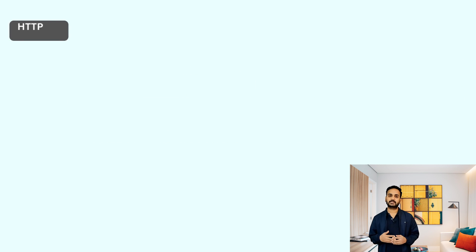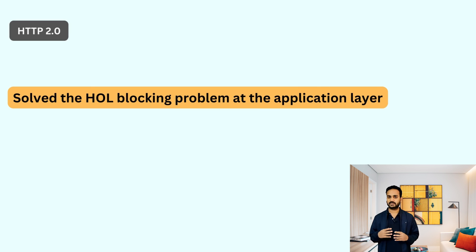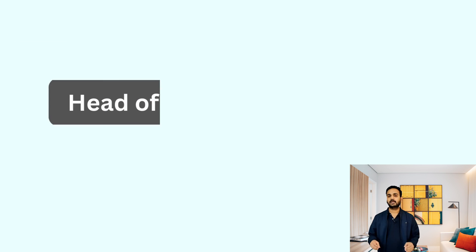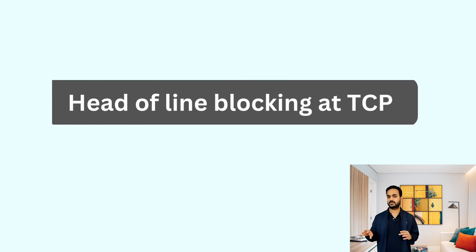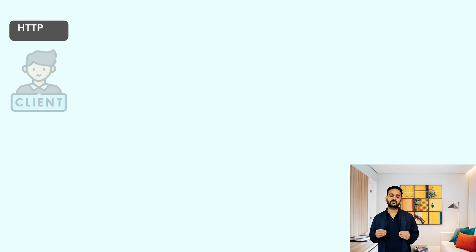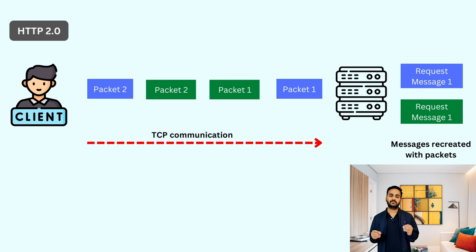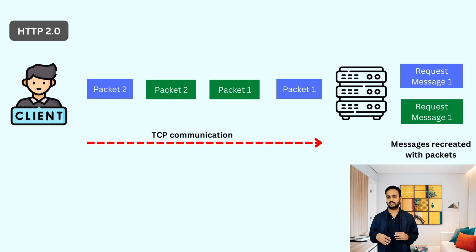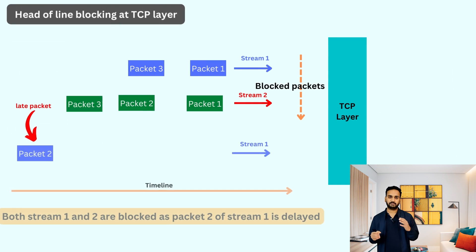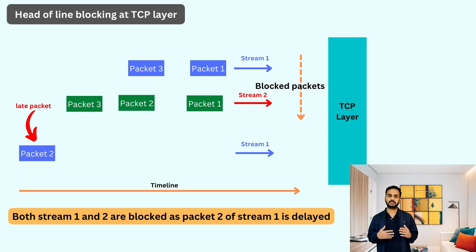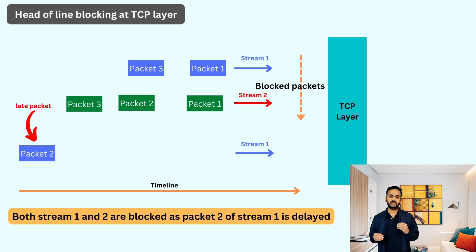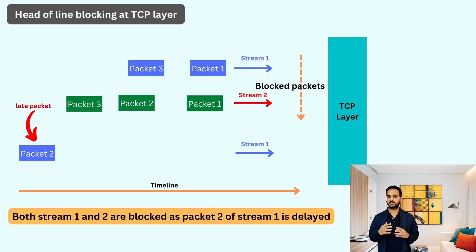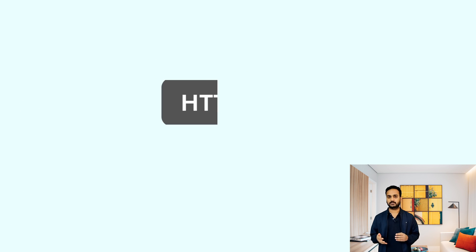But the problem still existed at the TCP layer due to the nature of how the TCP communicates the packet. At TCP layer, each packet must arrive in a correct sequence in which it was sent. For example, there are three streams and one packet of one of the stream gets missing. The packets of the other streams arrive at the receiver's end. But TCP would keep all those packets in the TCP buffer until the missing packets arrive. So even if the packet of one of the stream is missing, this blocks the packets of the other streams. So this problem still existed at the TCP layer.